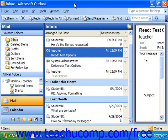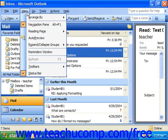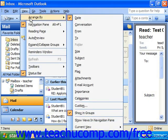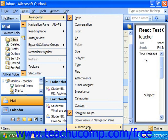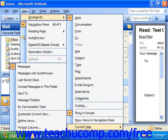To create a view for a folder, you would select View from the menu bar, then Arrange By, then Current View for the selected folder, and then choose Define Views from the side menu that appears.